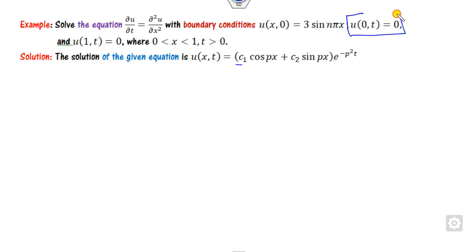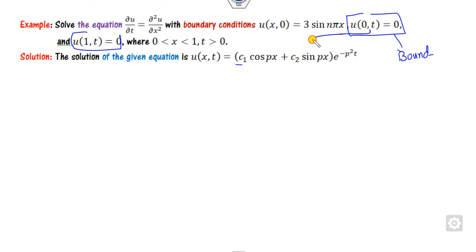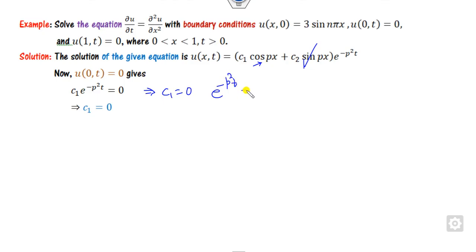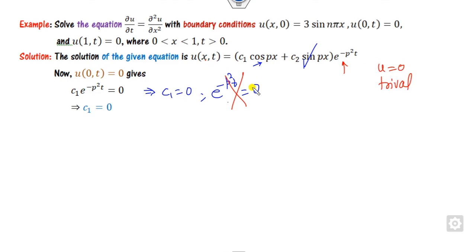Substituting the first boundary condition — x equals zero — we get: cosine of zero is 1, sine of zero is 0. From here, either c1 equals zero or the exponential factor is zero. But clearly the exponential can never be zero, because that would make u equal to zero — the trivial solution — and we always need a non-trivial solution. So c1 equals zero.